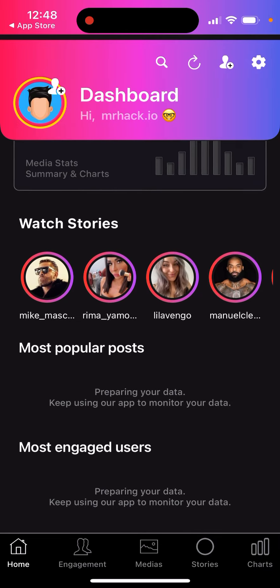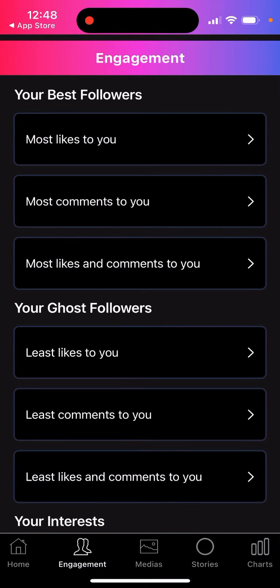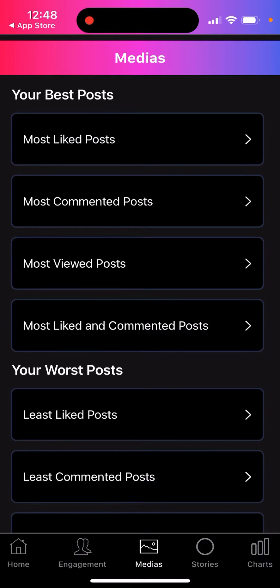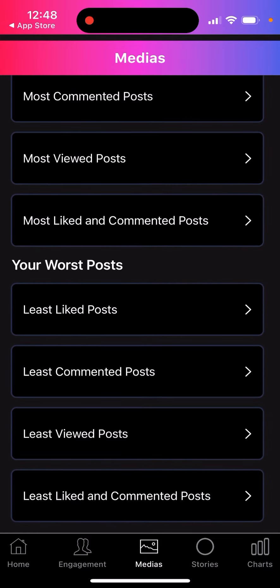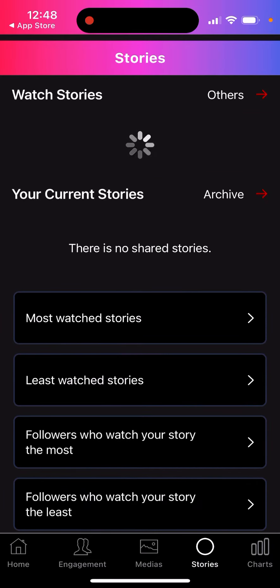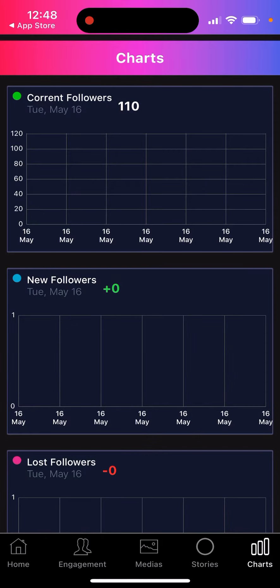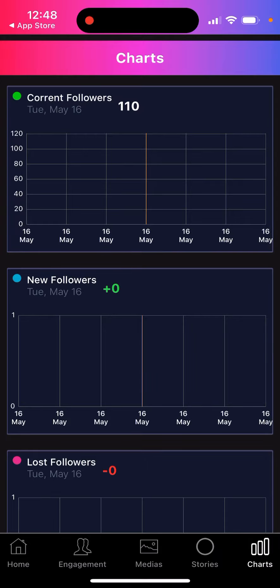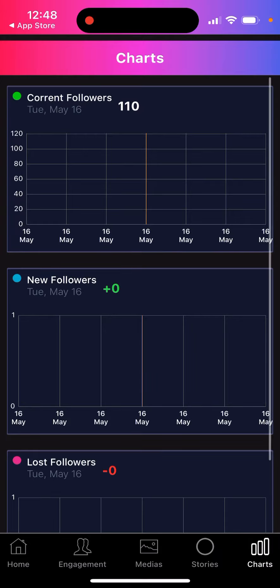You can also see most popular posts, most engaged users, your best followers, most liked posts, most commented posts, stories, and charts. I just connected the account so it's all loading here.